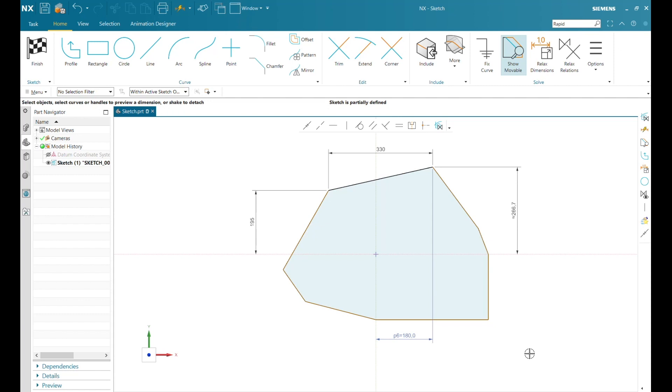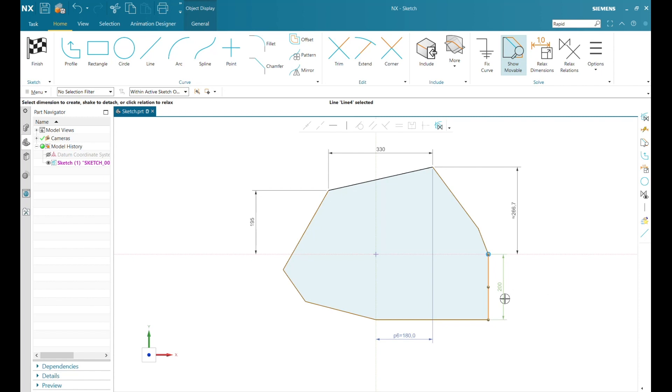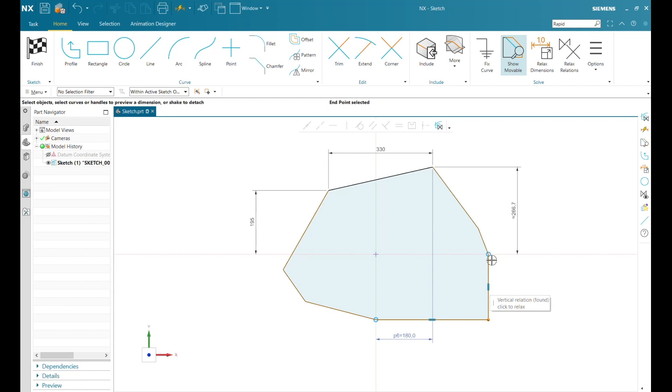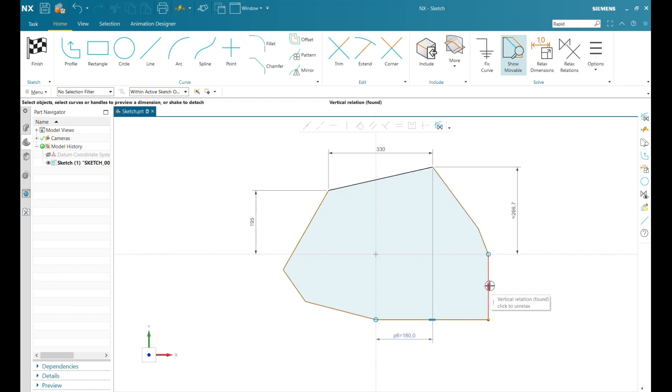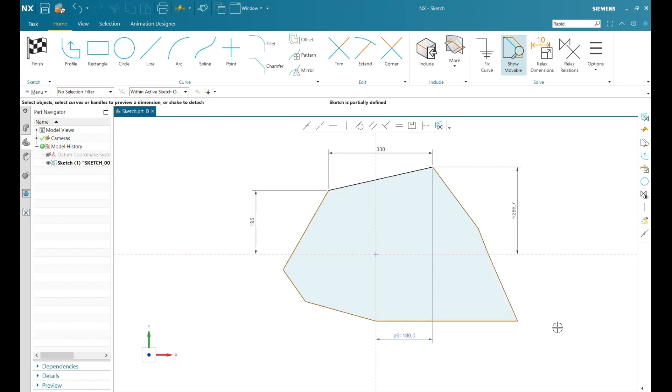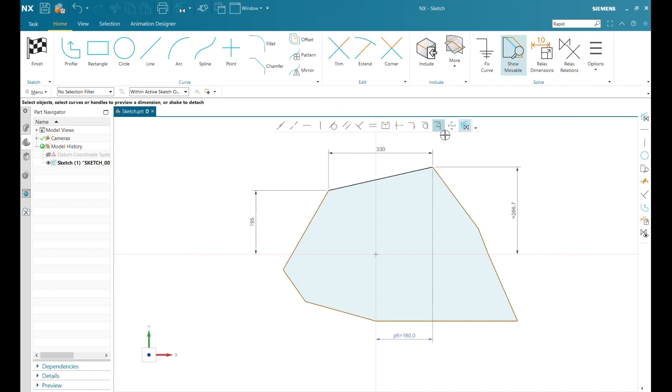As I click on the lines, NX is also inferring for me that what used to be geometric constraints are now being called relations. As I hover over a relation, the tooltip will tell me what has been found, and then I can click to relax. To relax a relation allows for that relation to be ignored, and I can now move my line. I can also toggle on the ability to create persistent relations.